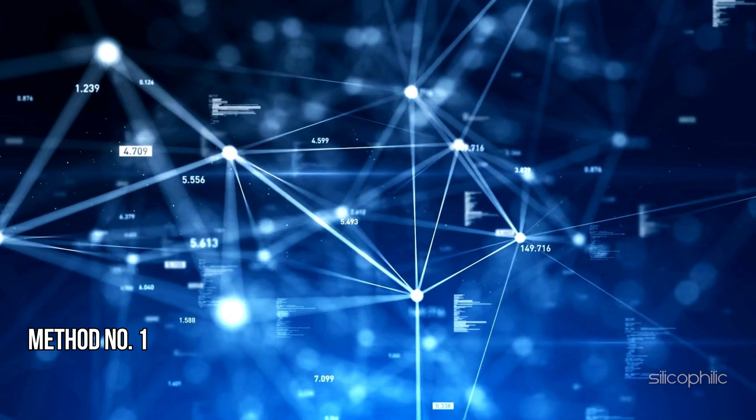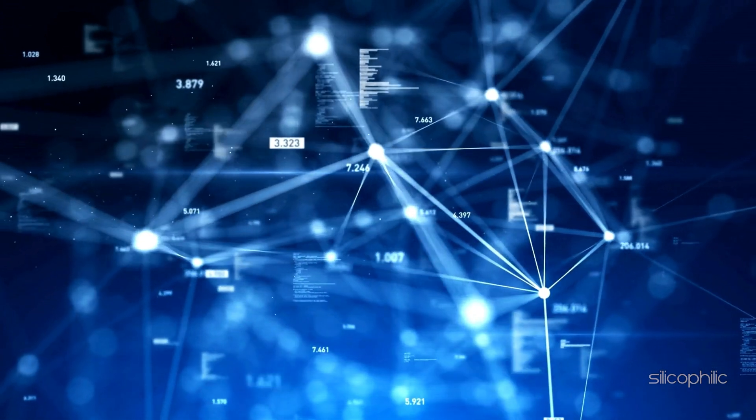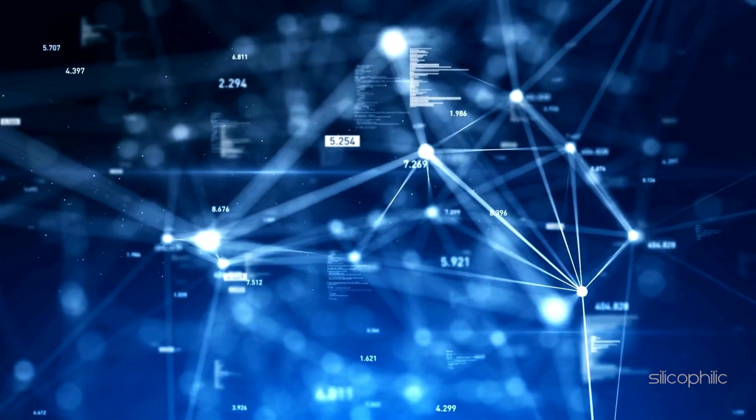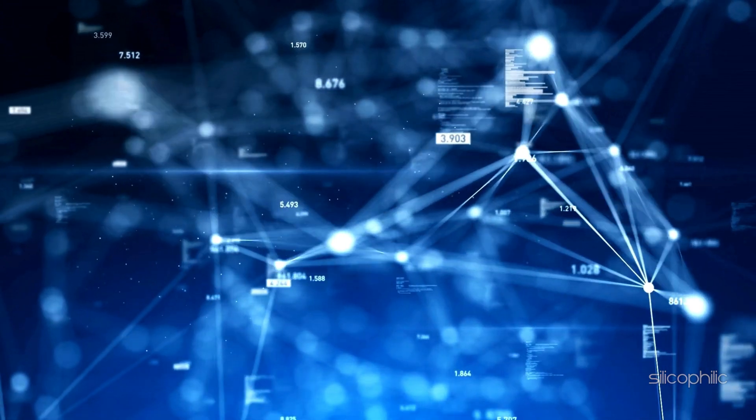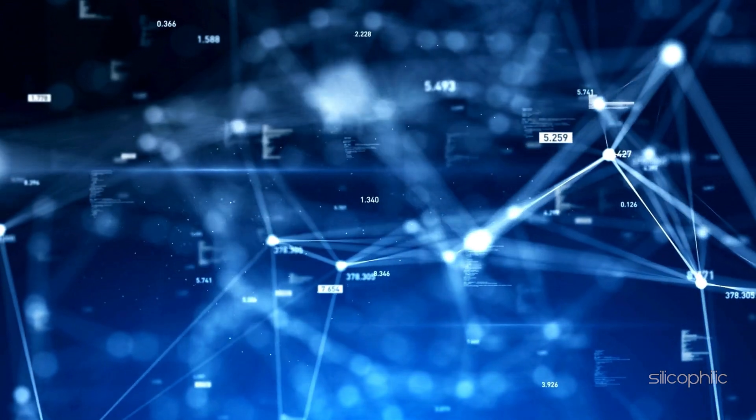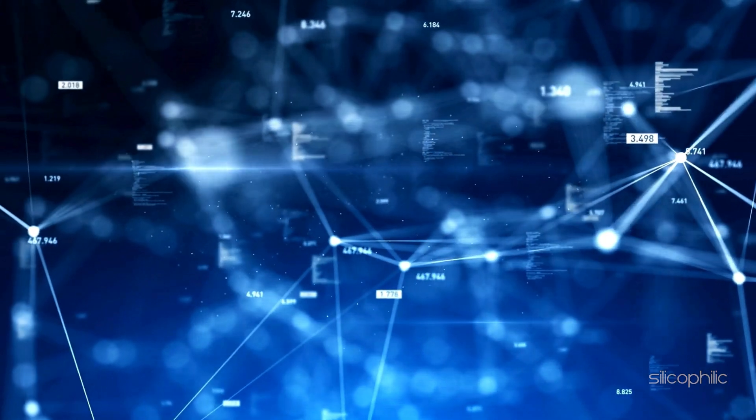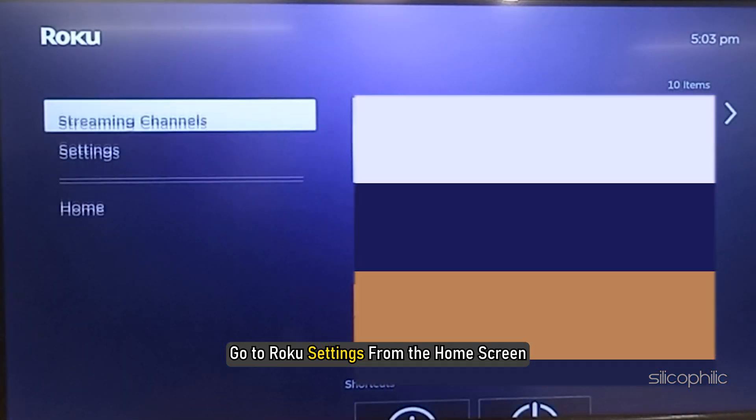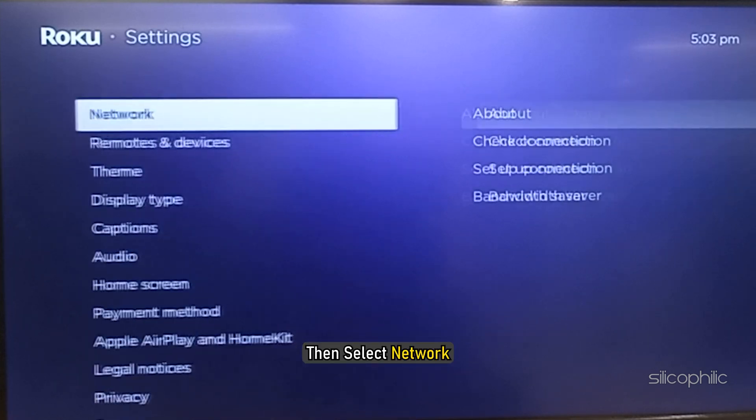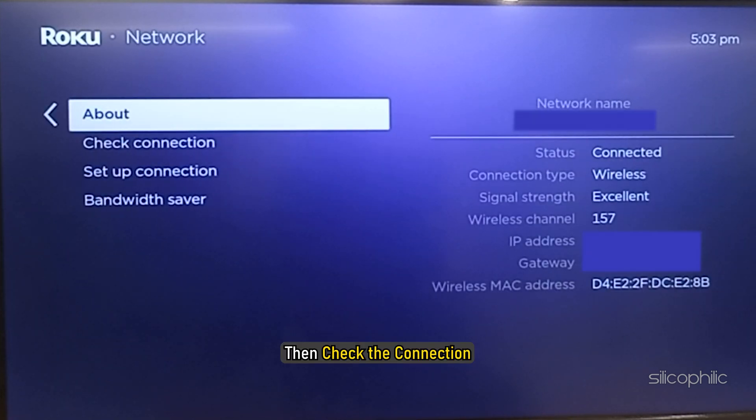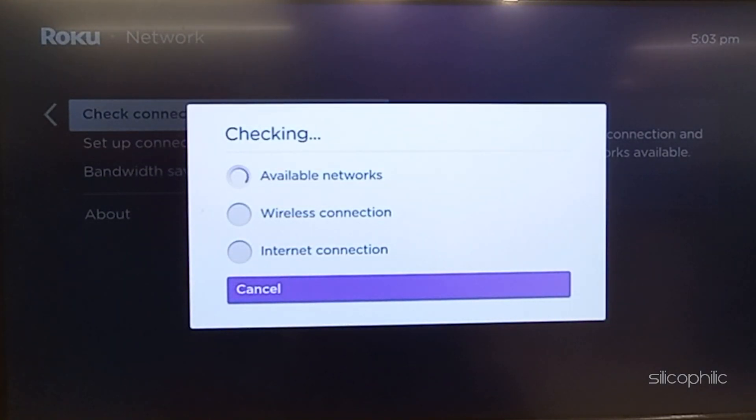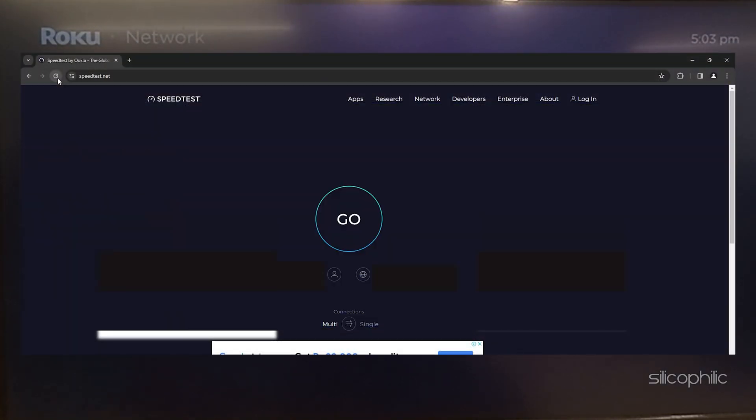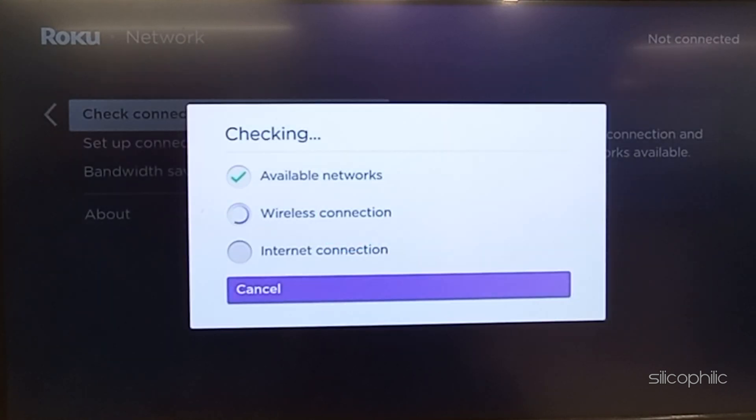Method 1: Check your internet connection. This error may also indicate a network connection problem. To fix the error, the first thing you can do is check your internet connection. You can go to Roku settings from the home screen, then select Network, then check the connection. You can also check the internet speed from speedtest.net. For a slower internet connection, contact your service provider.